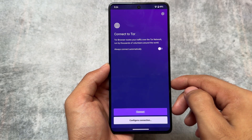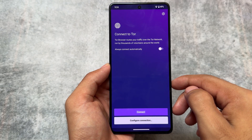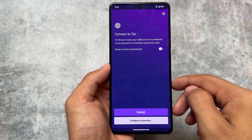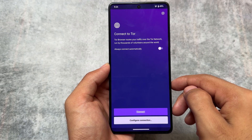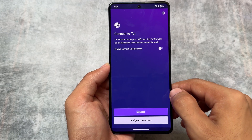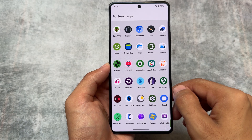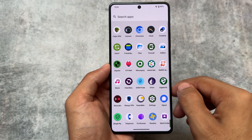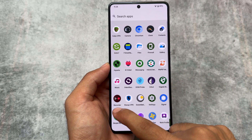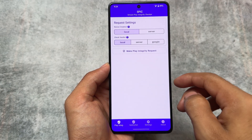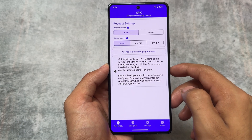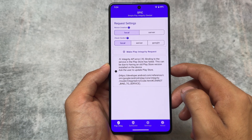On top of all that, there are extra apps related to work profiles, and the Tor browser is already included. Looking at almost every privacy and security-related feature, this custom ROM is really impressive.